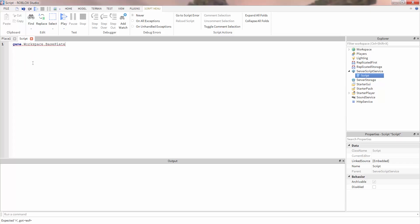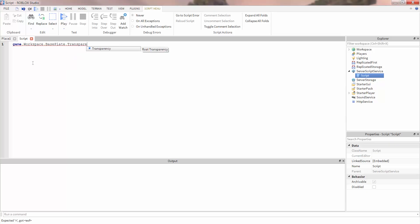We then type the property we want to change, in this case the transparency. We then set the value by typing equals and the value we want, let's say 0.5.